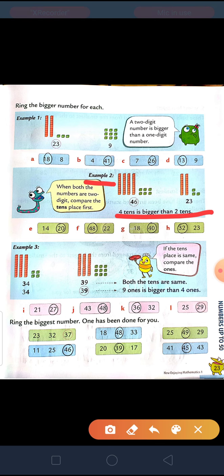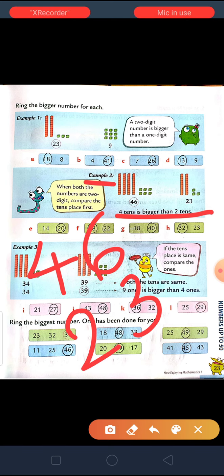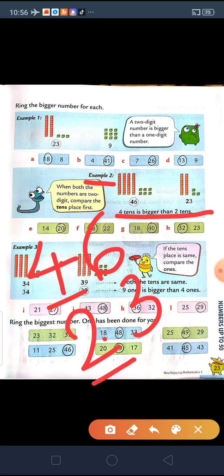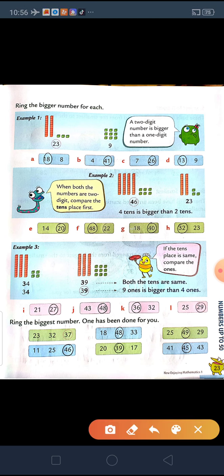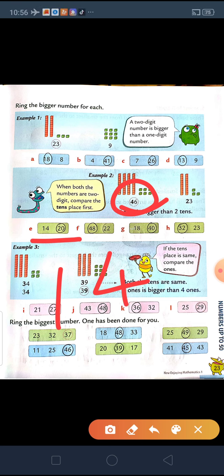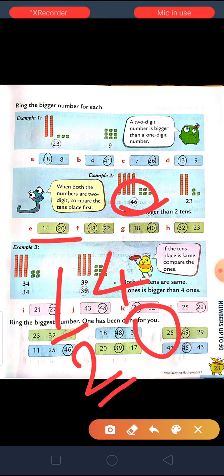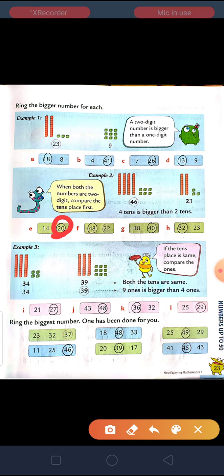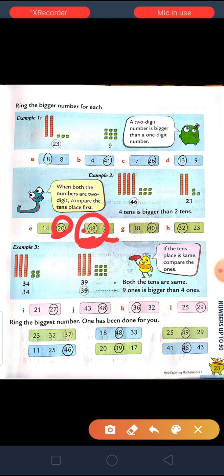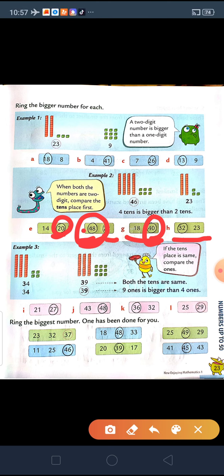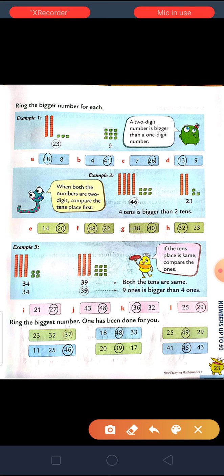Example 2: two numbers are given, 46 and 23. As you remember the rule — whenever two-digit numbers are given, we first look at the tens place. Here 4 and 2 is given, and 4 is bigger, so 46 will be the bigger number. Next, 14 and 20 — tens place is 1 and 2, so 2 is bigger, so 20 will be the bigger number. Between 48 and 22, tens place is 4 and 2, so 4 is bigger, so 48 is bigger. Between 18 and 40, tens place is 1 and 4, so 40 will be bigger. Between 32 and 23, tens place is 3 and 2, so 32 will be the bigger number.